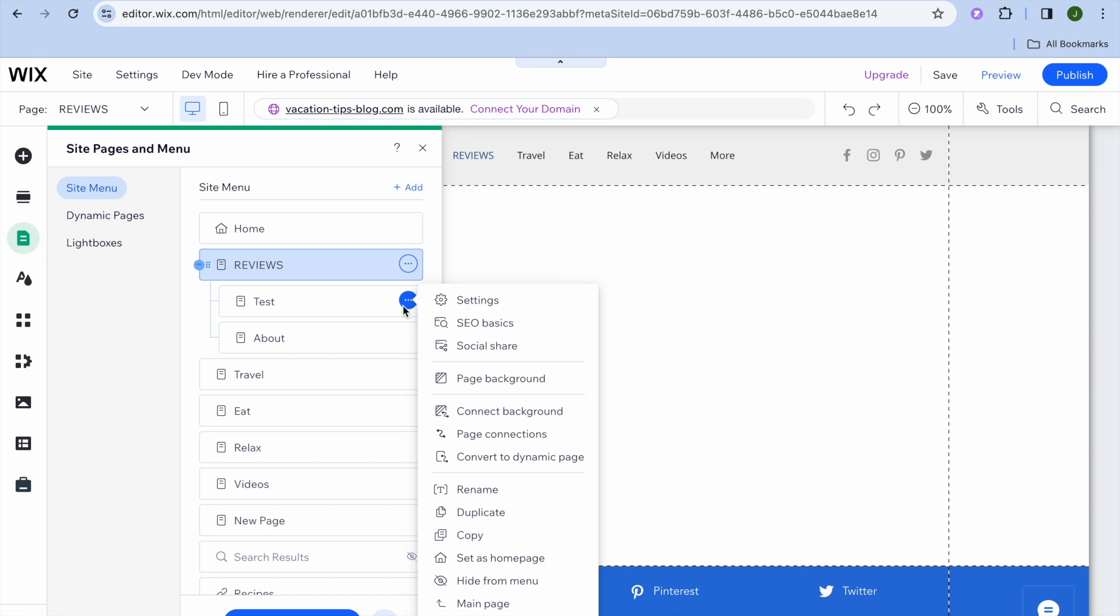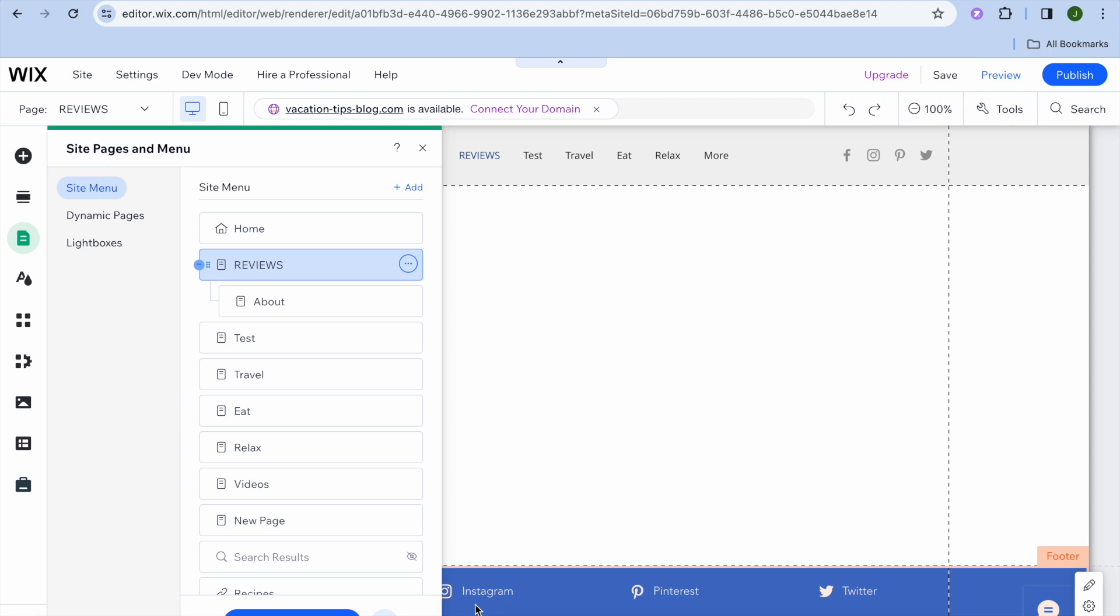After tapping on the three dots in line with the page name, you could tap on Main Page and then you can see that it has now gone back to being a main page instead of a subpage.